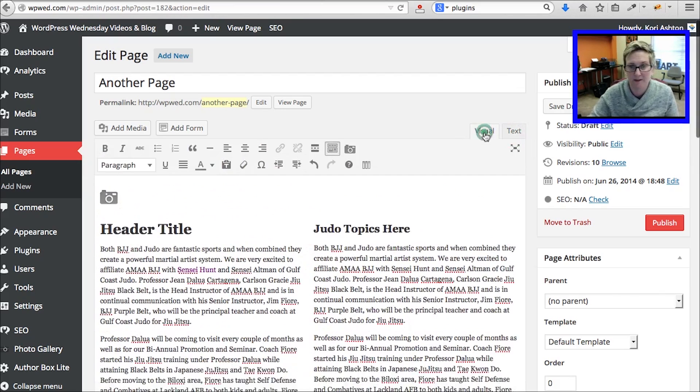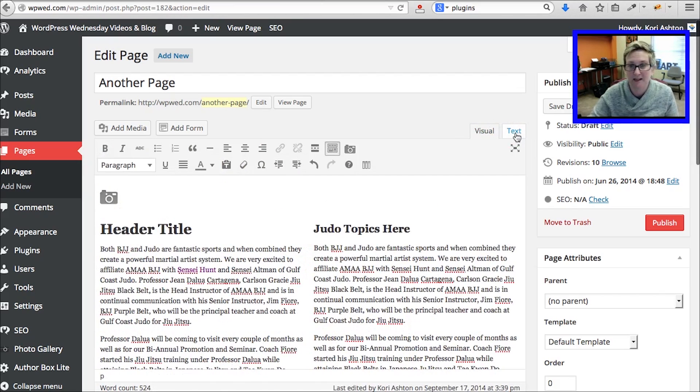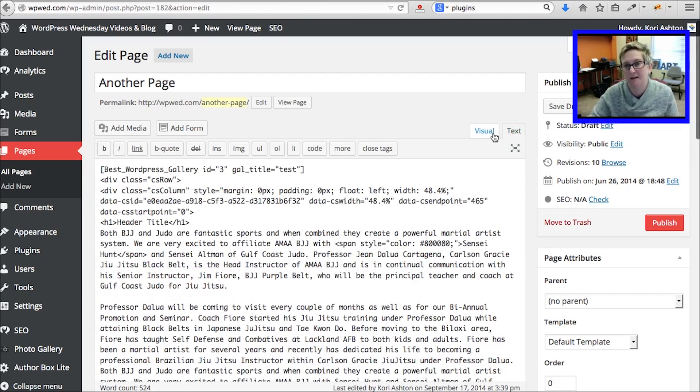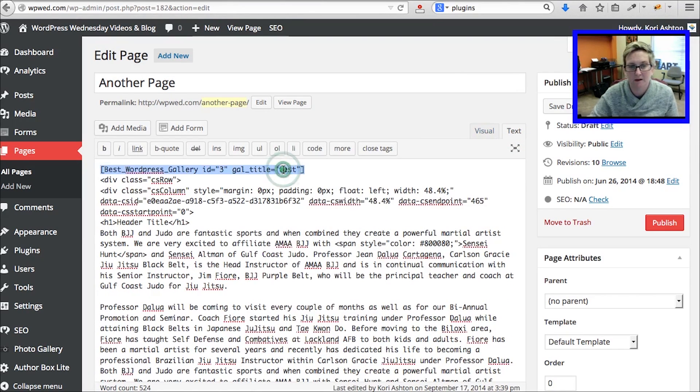It does matter. We need to stay in the text mode. Be sure to click over to text mode. Drop in the shortcode.